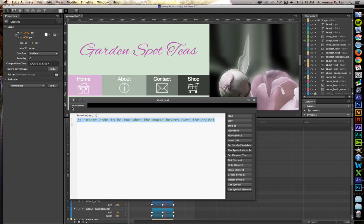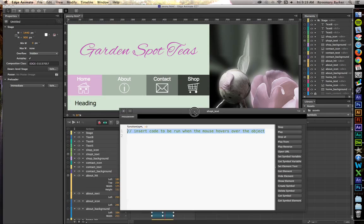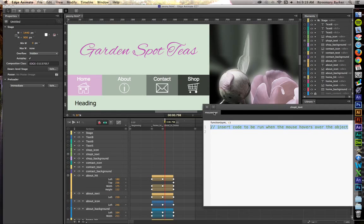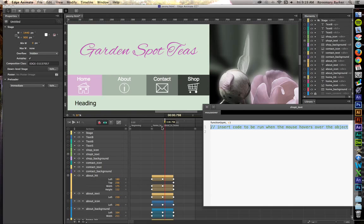Okay, so I have my mouseover event inserted into the code here, and I want to say I want to be able to jump from this point, which I have a label set up, to this point, which is a separate label. This is home_to_about, and this one is about_to_home.